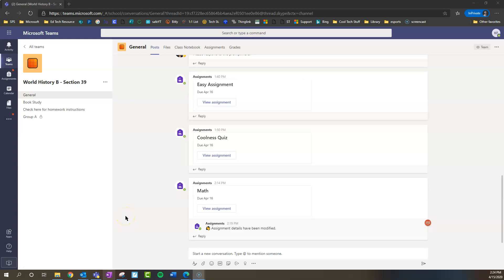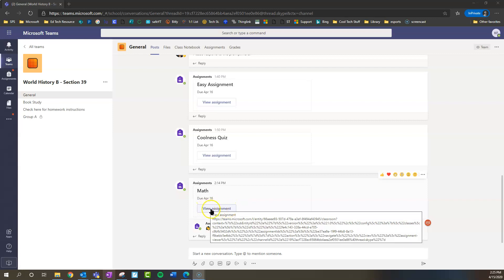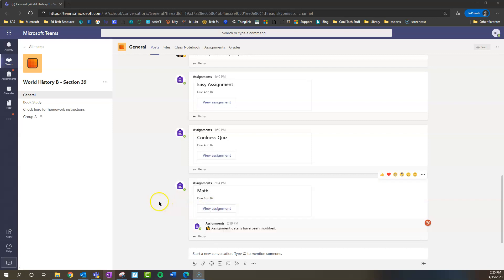Hello, this is a quick video for students on how to access, complete, and turn in assignments in Teams. If you go to your Team's main general channel, most assignments that your teacher has posted should appear in the conversation. You can just click View Assignment.